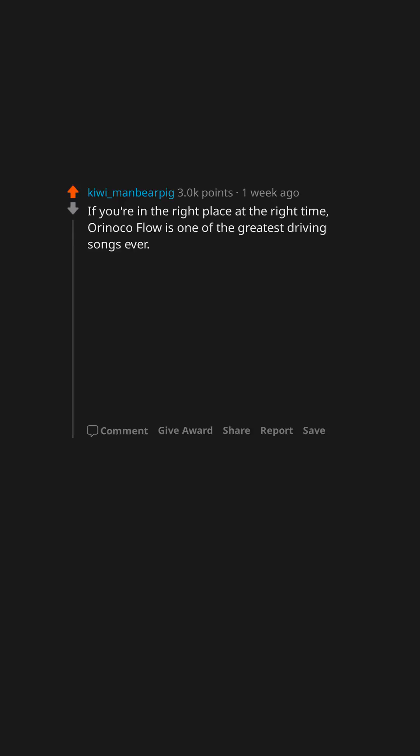If you're in the right place at the right time, Orinoco Flow is one of the greatest driving songs ever.